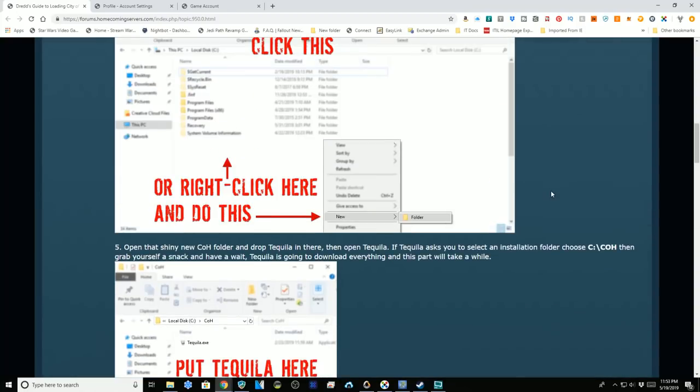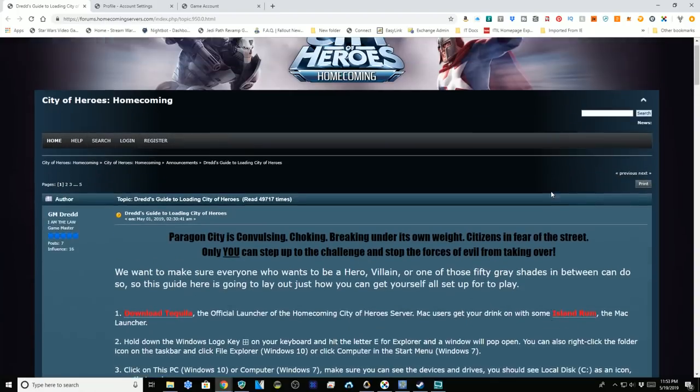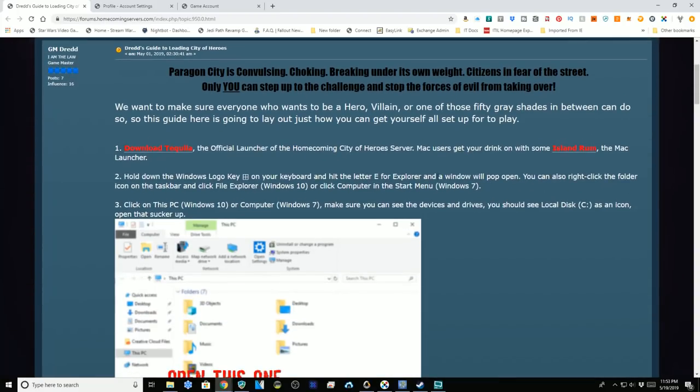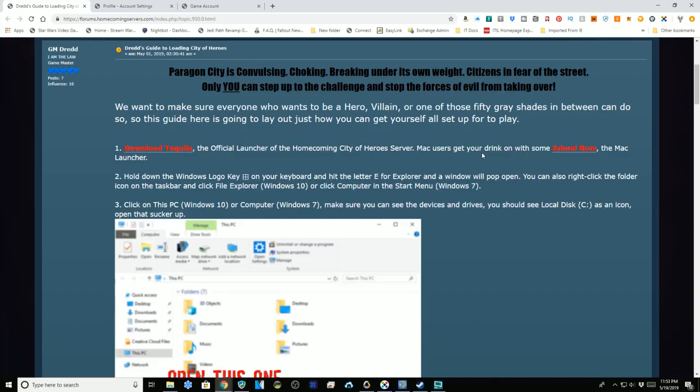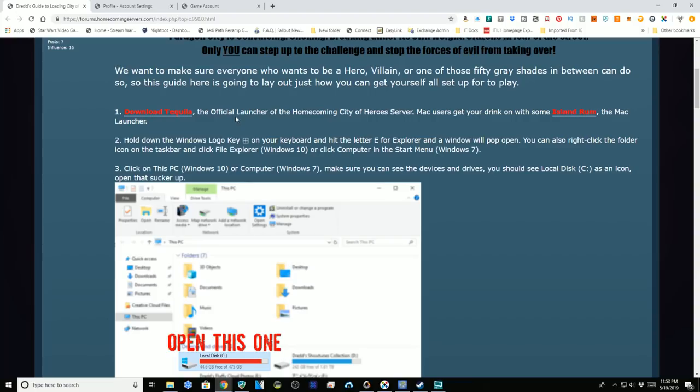The first step is to download either Tequila if you're on Windows or Island ROM if you're on Mac. This is the official launcher of the Homecoming City of Heroes server. I've already downloaded it.